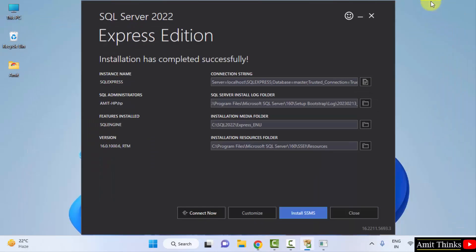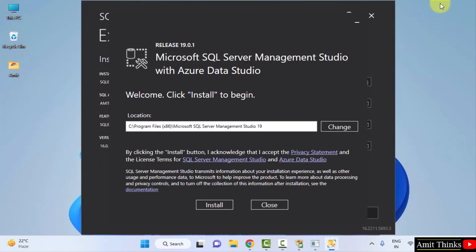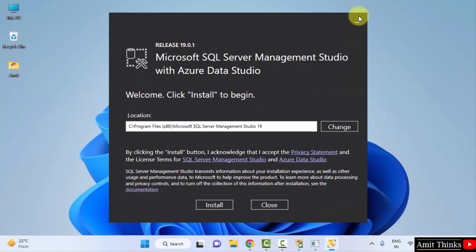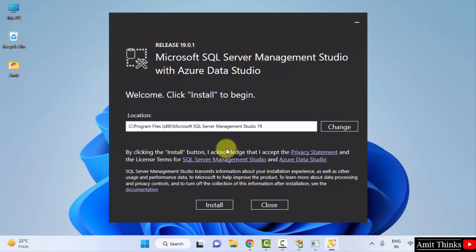So guys, the setup started. I will just minimize this. So the setup for SQL Server Management Studio is visible. It will get installed here. You can change the location from here, but keep the default, which is fine. Click install.